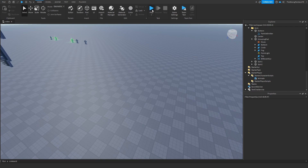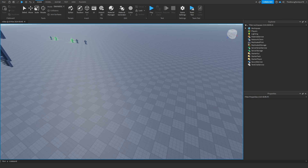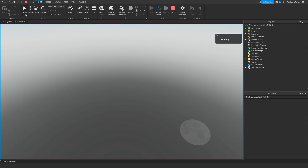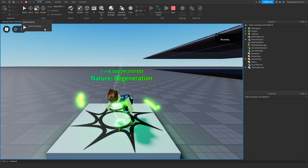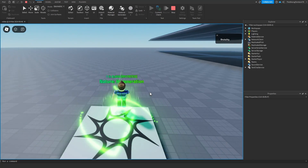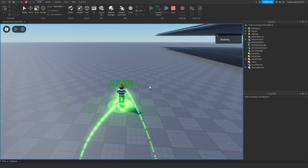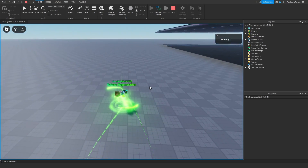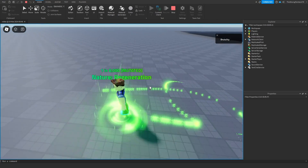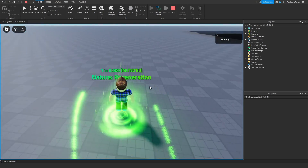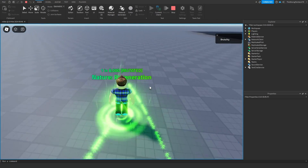So yeah, that's basically it. Stay tuned for the next part since it's going to be a pretty useful one — hint, it's about creating aura rolling animations. Bye.